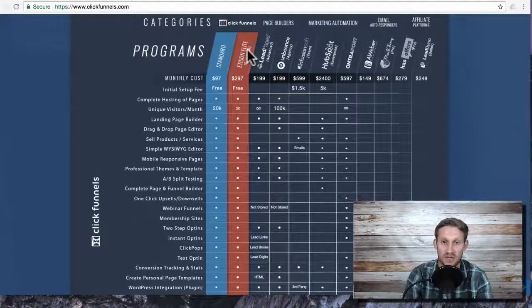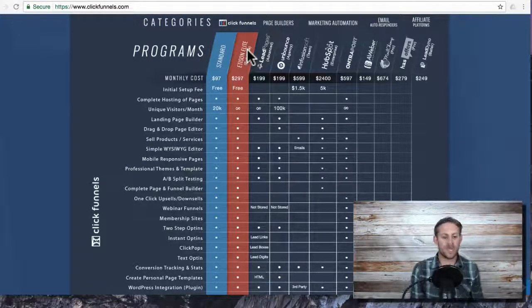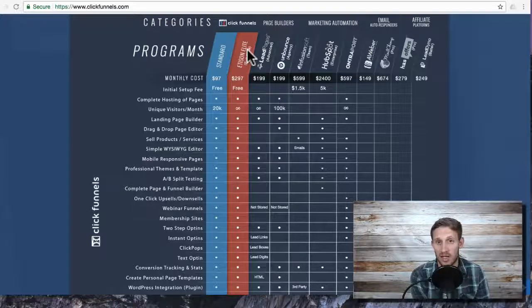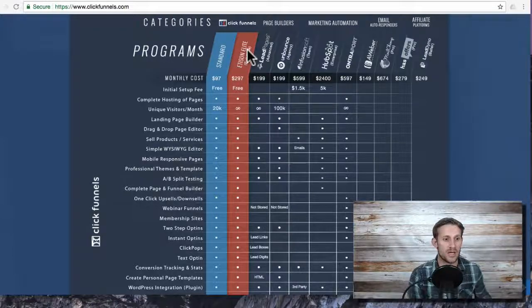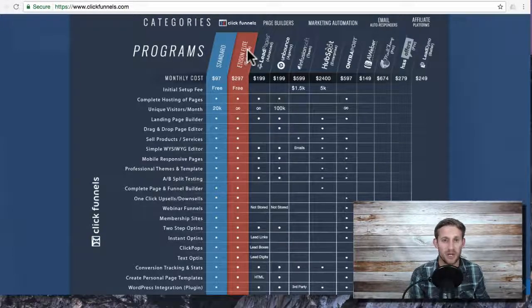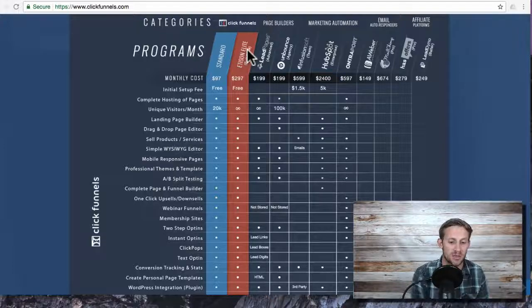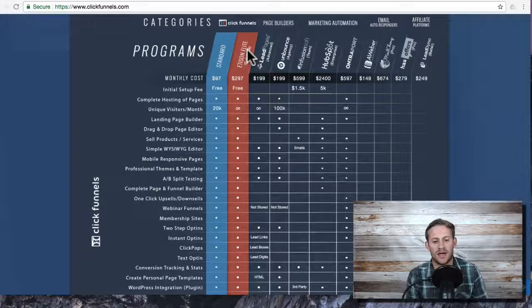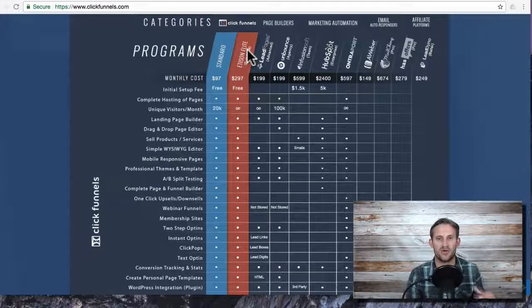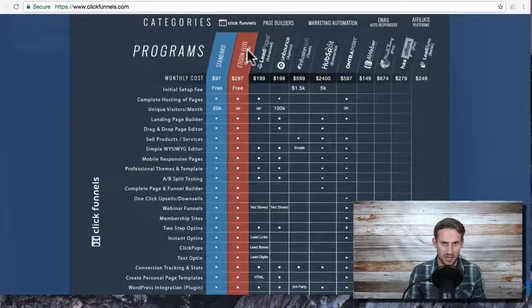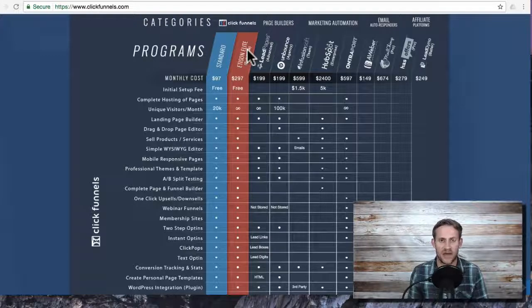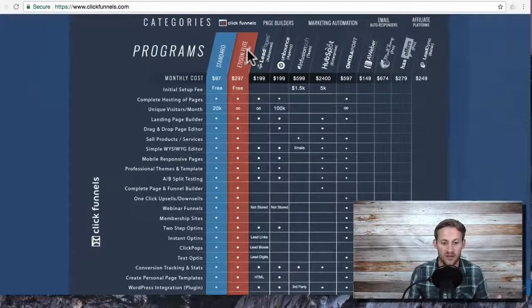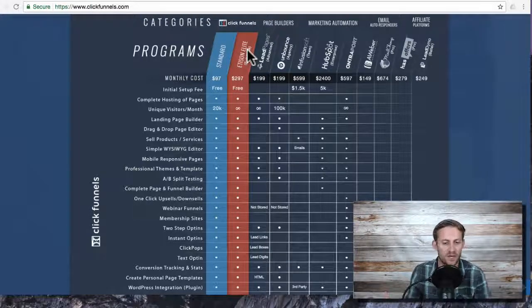The Etison suite adds email automation, so if you use ActiveCampaign or MailChimp, you can get rid of those because it adds a complete email automation platform that's quite robust. Then it adds an affiliate program so if you want to have affiliates with a course or something like that, ClickFunnels can help you set up a good affiliate program.